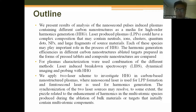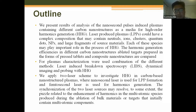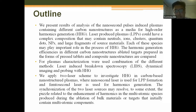Targets were prepared in the form of pressed tablets and composite nanostructures. For plasma characterization we used a combination of different methods, including laser-induced breakdown spectroscopy in the visible range, dynamical imaging, and probing with high harmonic generation. We applied the same two-laser scheme to investigate high harmonic generation, as presented by Professor Rashid.